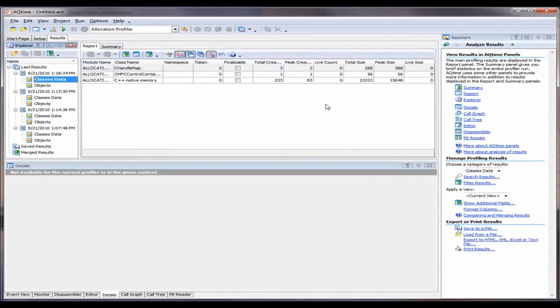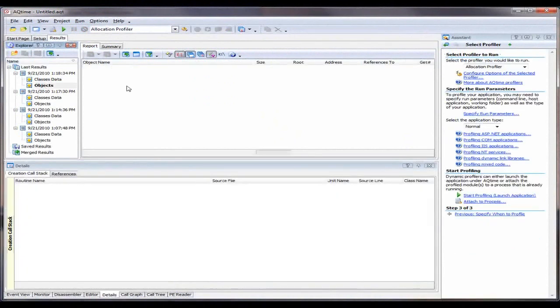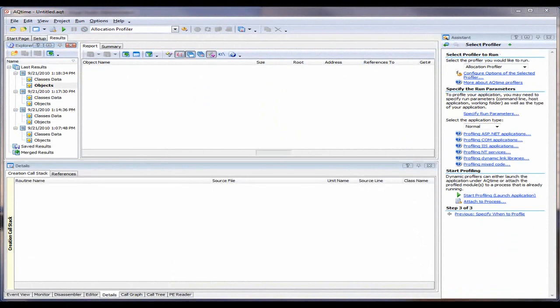And you can see right here in the Live Count column, they're all coming up as 0. And if we look on the Objects section here, you can see that there are no objects listed. So that means that we've corrected the memory leak.